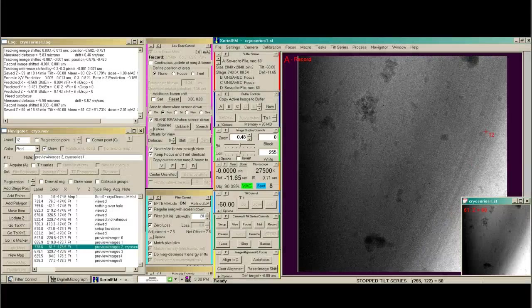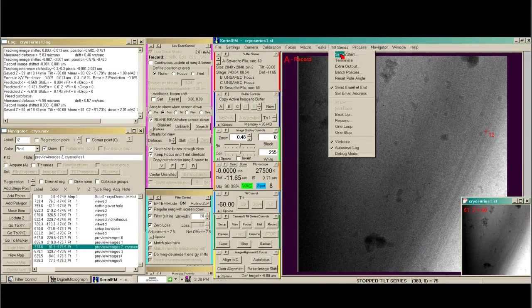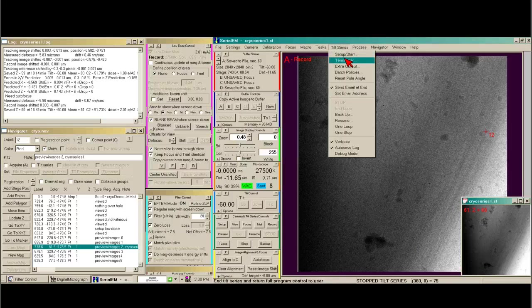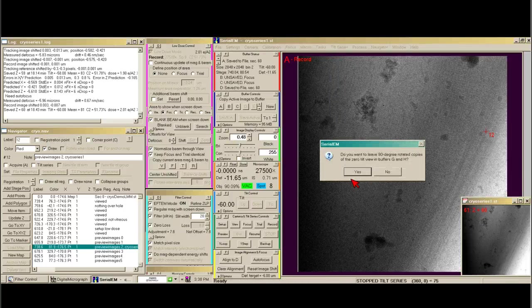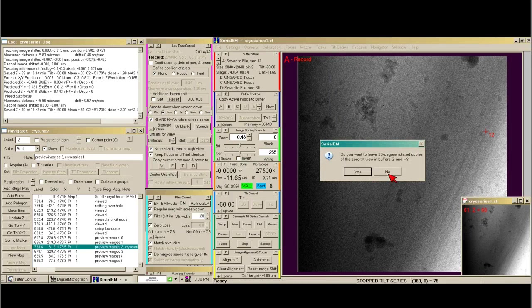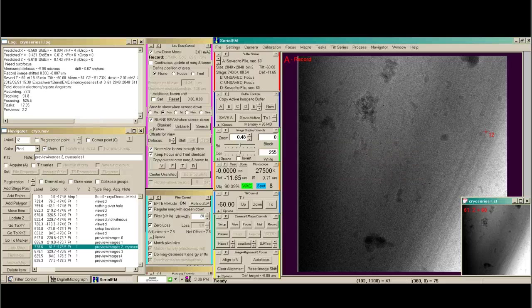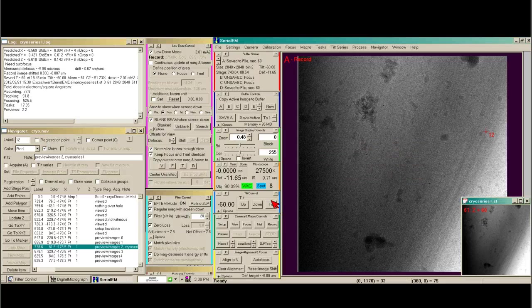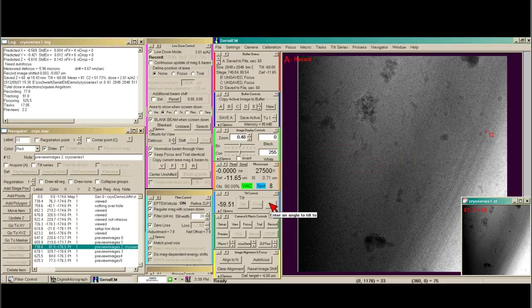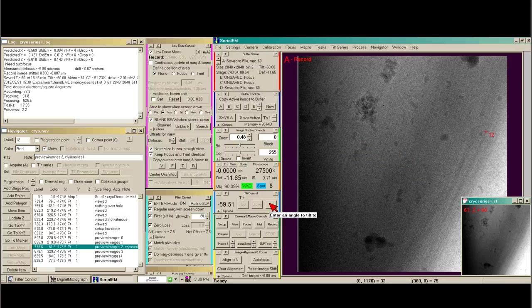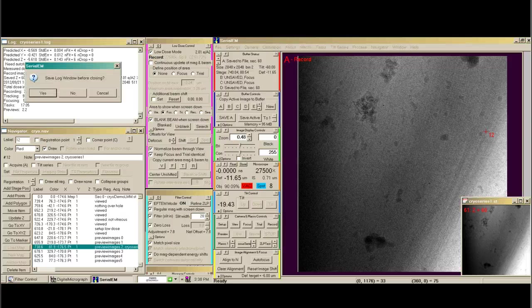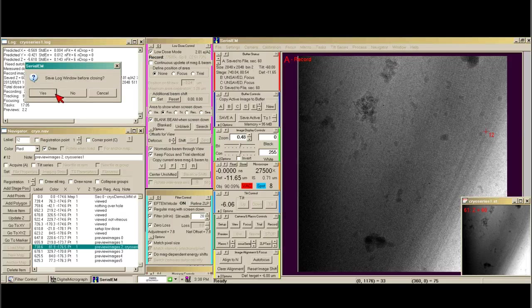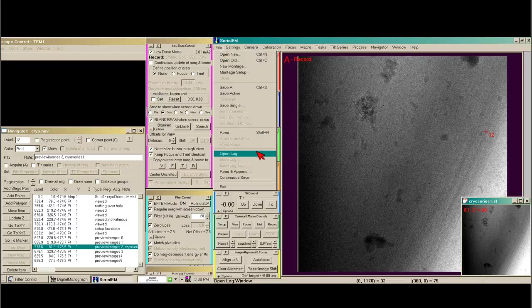The tilt series is just finished, so I'm going to say tilt series, terminate. Yes, I want to close the file. No, I do not want to leave rotated copies for dual access. I always immediately tilt to zero. Then I'm going to close my log file and save it, and then open a new file.